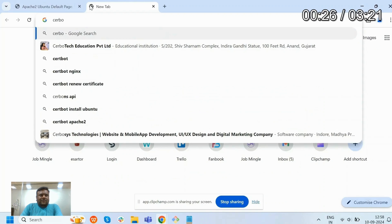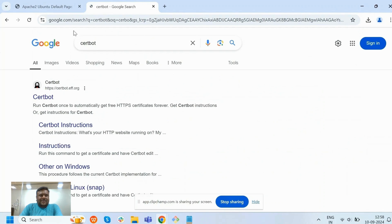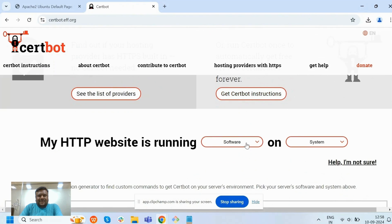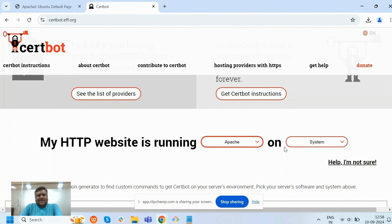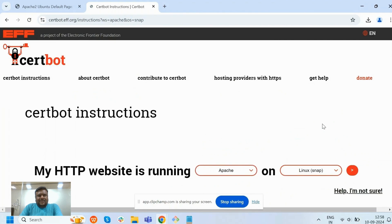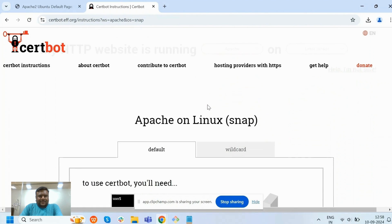Now we need to go to the Certbot site and installing SSL certificate. First we need to select Apache and second we need to select Linux and follow the below steps.